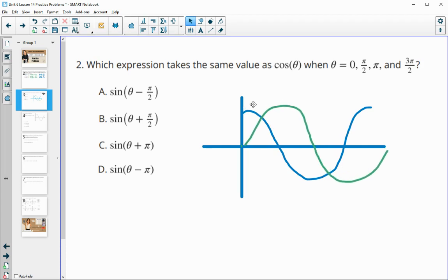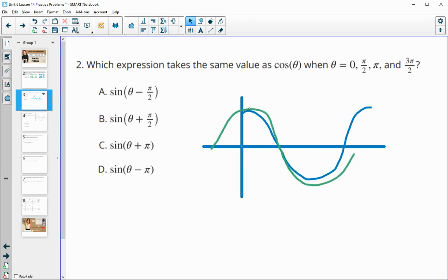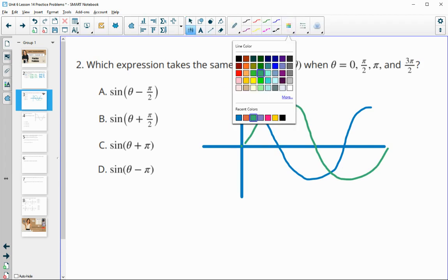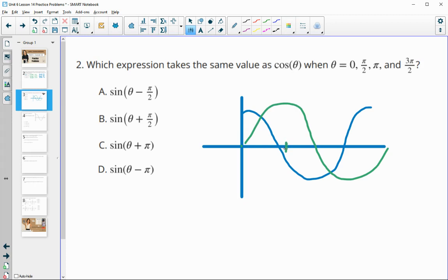If we slide the sine function backwards, you end up exactly on the cosine function. When sine hits its max, that's actually when cosine is 0, and that angle is pi over 2. So if we move the sine function to the left pi over 2 units, it ends up the same as the cosine, and that would be B. So sine of theta plus pi over 2 on the inside shifts our function to the left pi over 2 units.